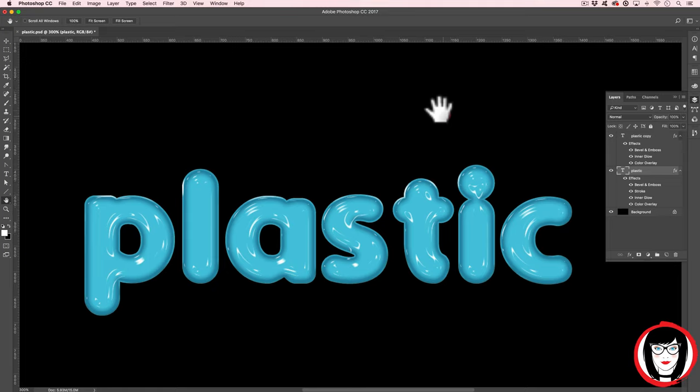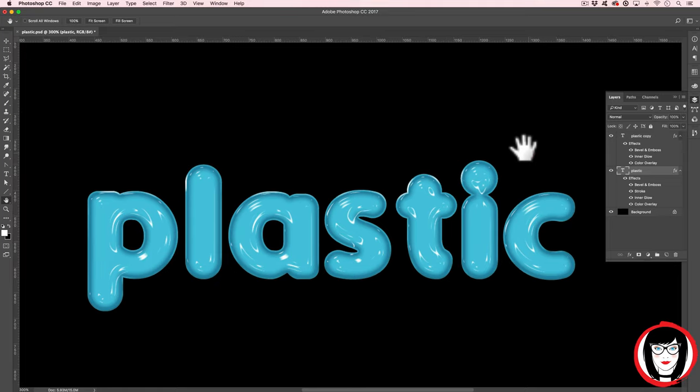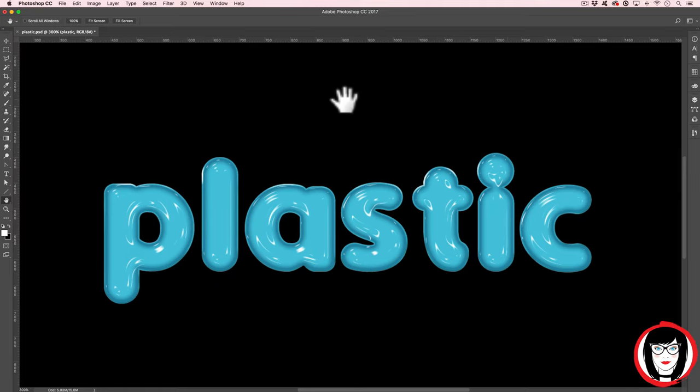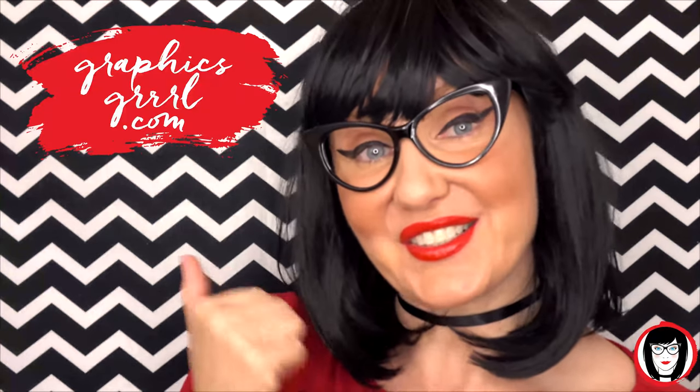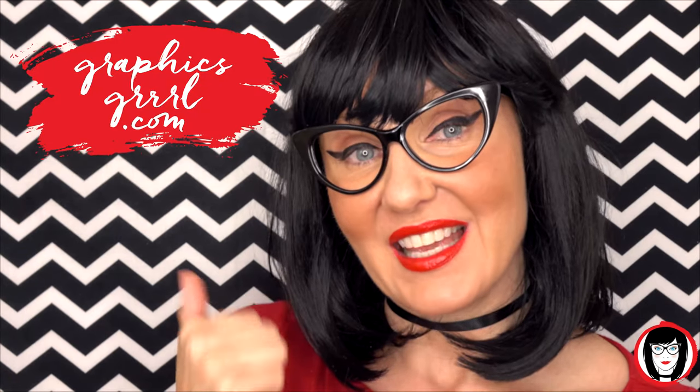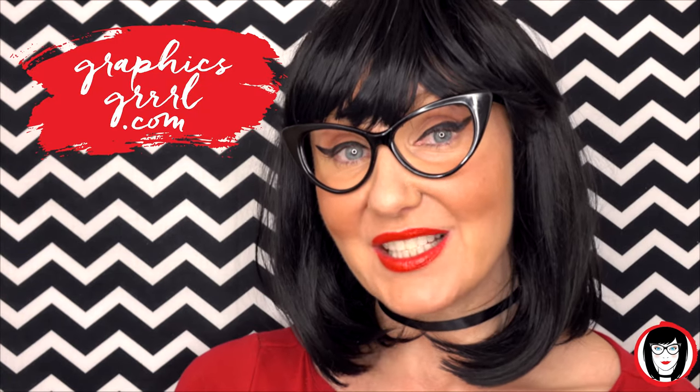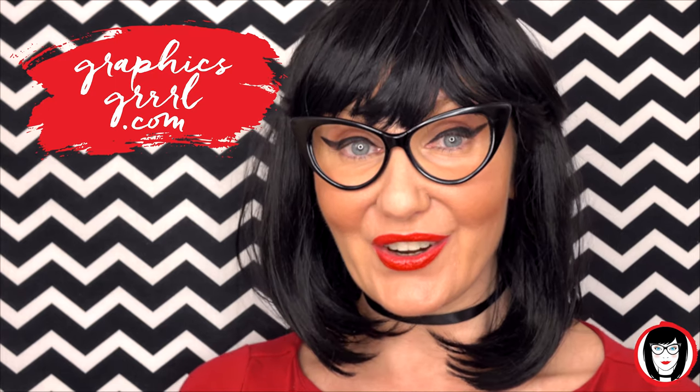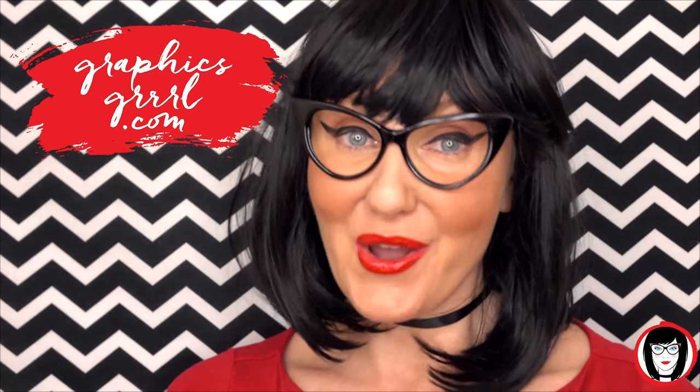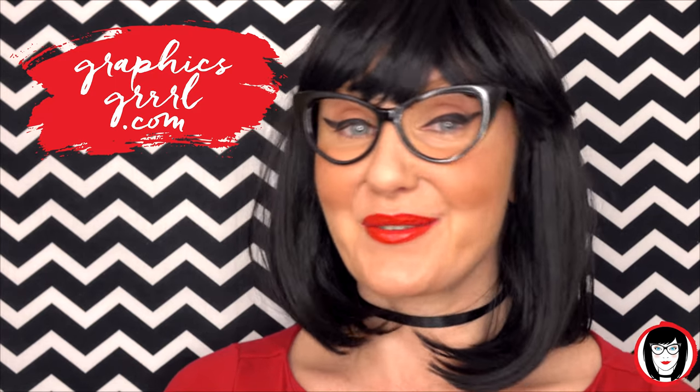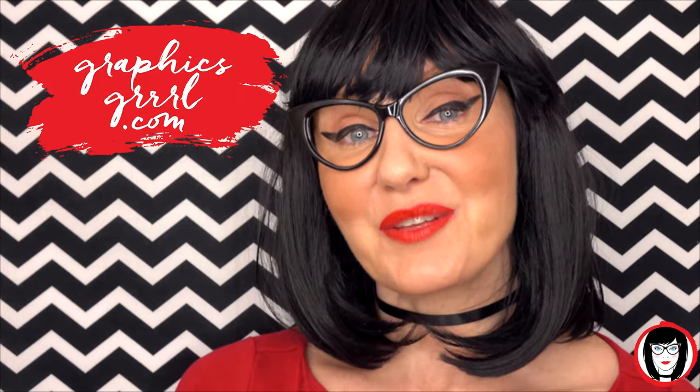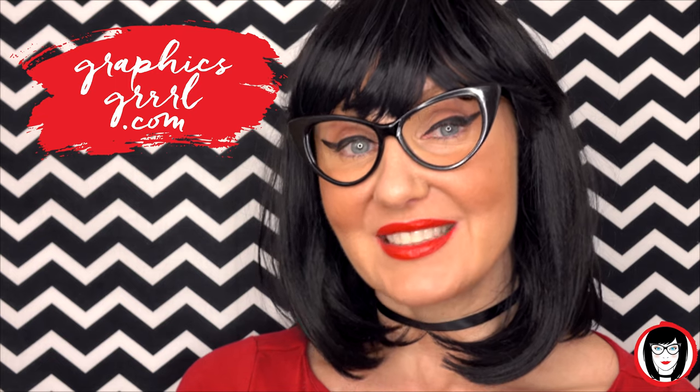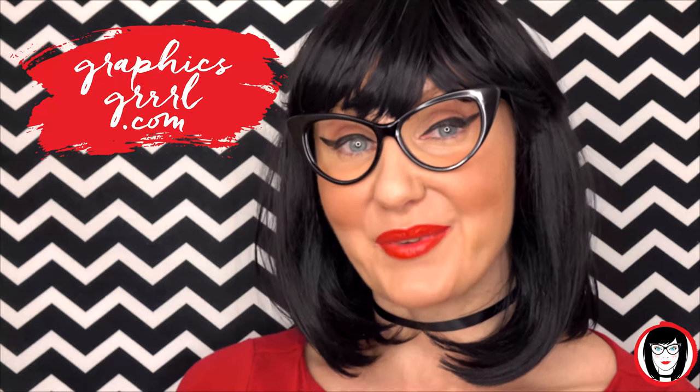So that's how you can create text that looks like plastic in Photoshop. So if you found this video helpful, give it a like, share it with your friends and please subscribe to my channel. And don't forget, for free marketing, branding and design resources, head over to graphicsgirl.com. That's graphics with P-H and S, girl with no I and three R's. And I'm here to help you design your brand.